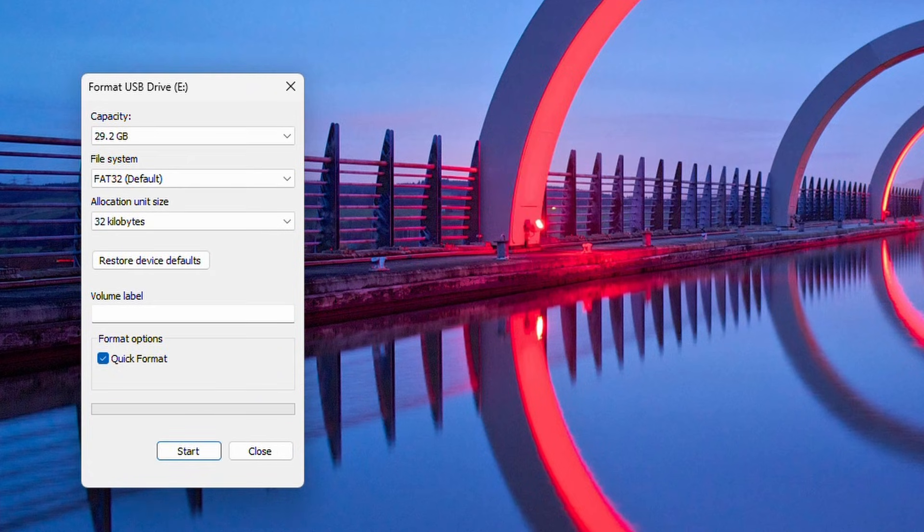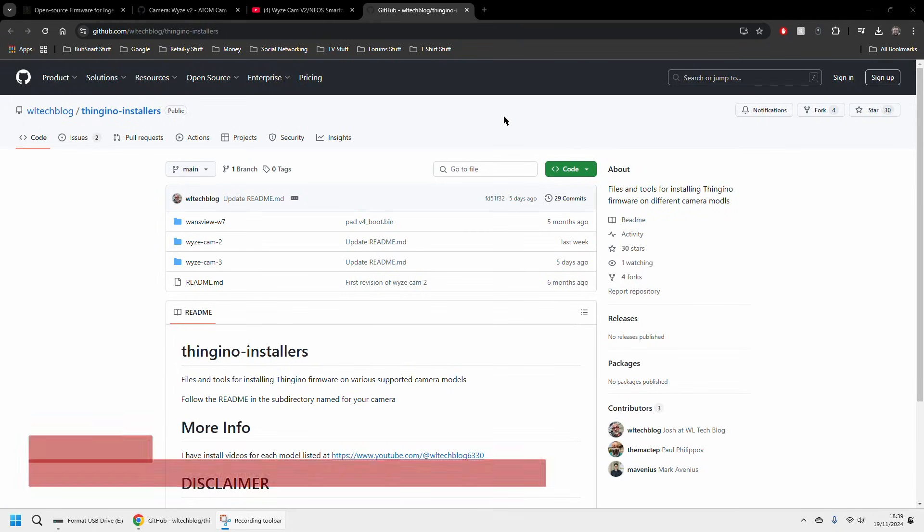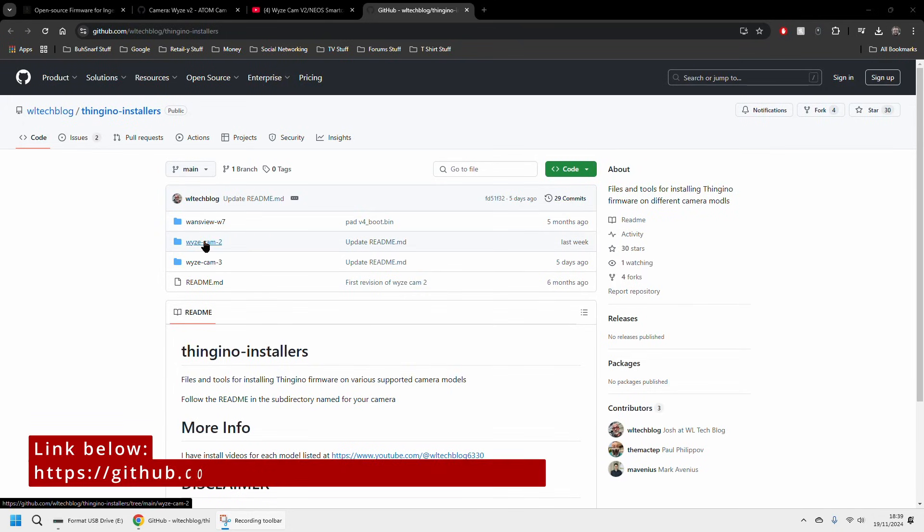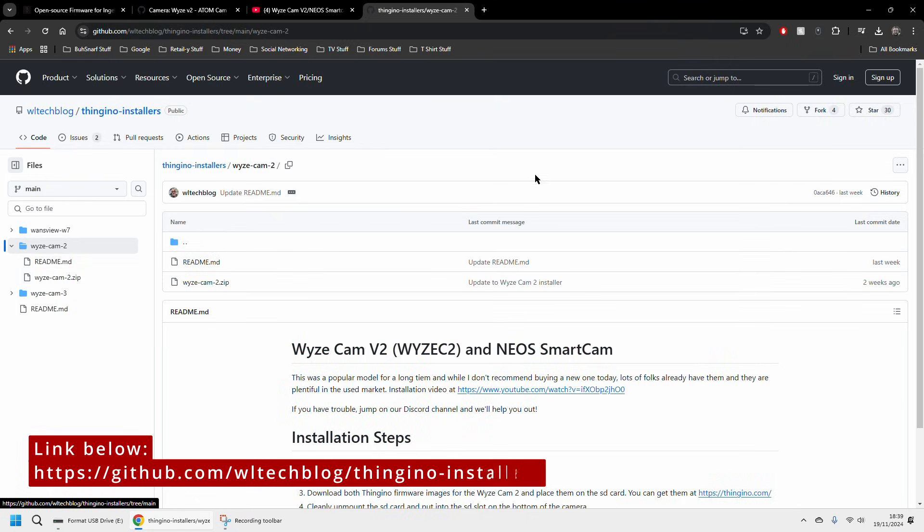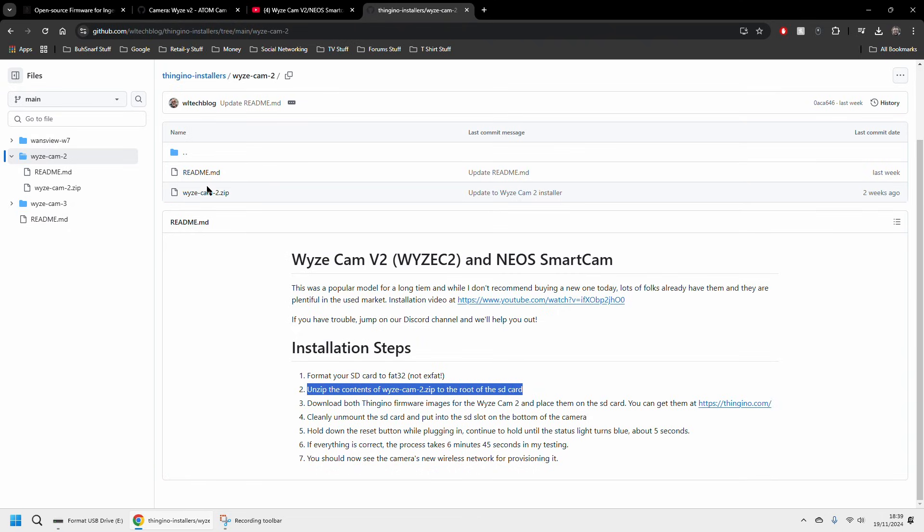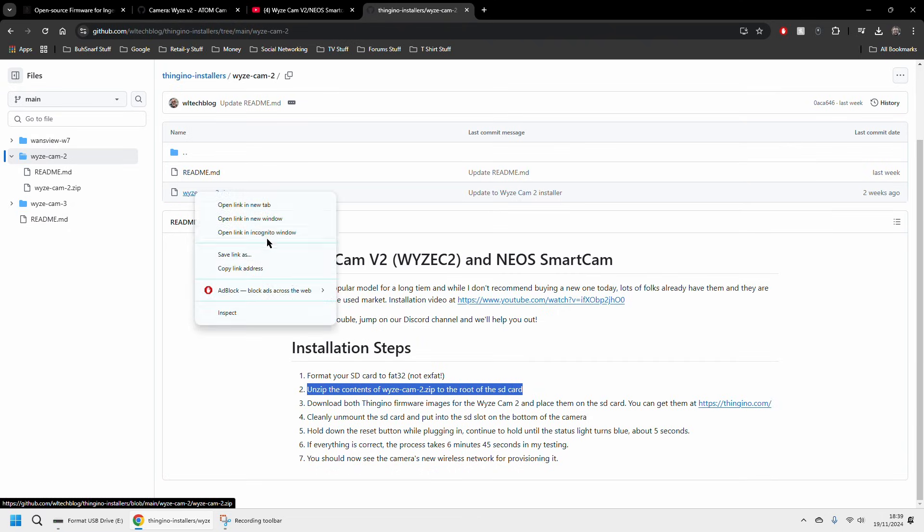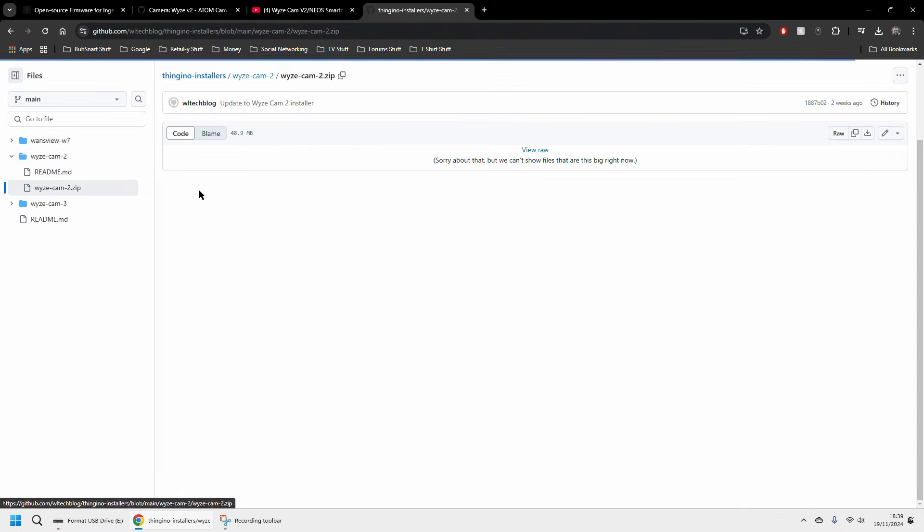The next thing we're going to do is go over to the project which is called Thingino and that's going to be the basis of what actually powers this camera. Follow the link that I've put in the description down below and download the Wyze Cam v2 package.